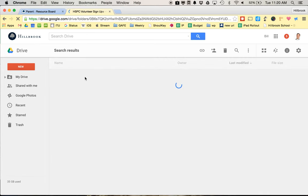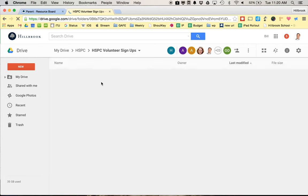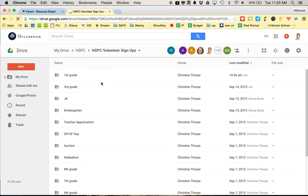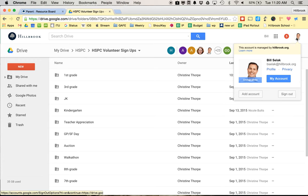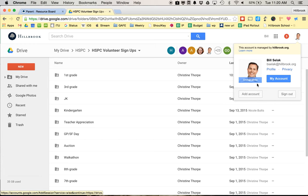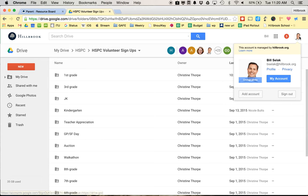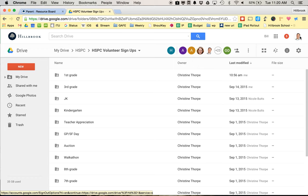You should be able to get to it. If you have a direct link and it says something like you can't get there, request access, it means you're not logged into your Hillbrook account. Your two choices are to either click that blue request access button or switch accounts—add account and then switch from your personal or work Google account to a Hillbrook account. Or just request access so that account you happen to be logged into can get logged in.